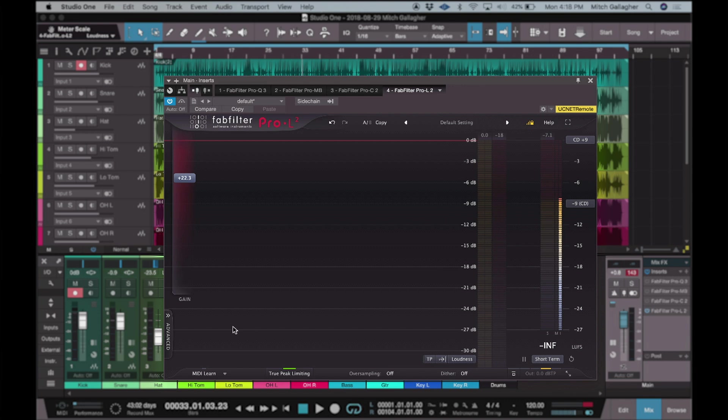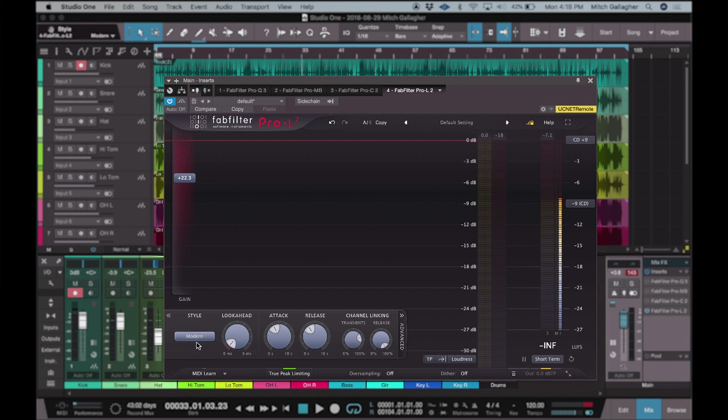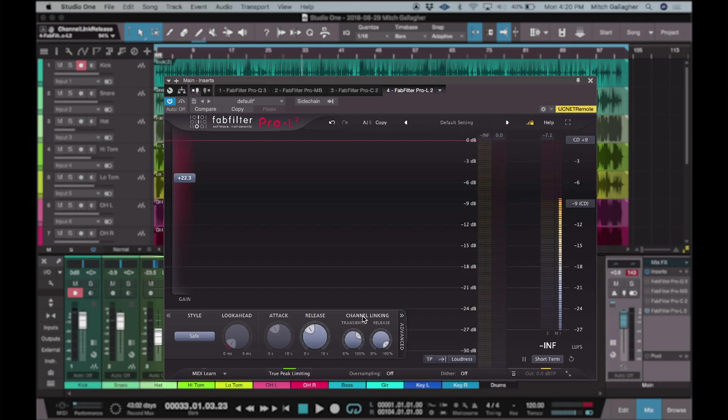If you want to really dig into what's happening with your limiting, you can access the advanced menu. Here we can choose a variety of different styles of limiting that change the response very audibly: Modern, which is fairly aggressive but very clean; Transparent; Punchy; All Around; Bus limiting, which allows us to work on individual buses and sum those into a brick wall limited final mix; and Safe, which is very transparent with a focus on maintaining zero distortion — great for mastering orchestral passages or acoustic music. We have look ahead, attack, and release controls, plus channel linking. One of the things that makes Pro-L2 so powerful is that it actually has two completely separate limiters operating simultaneously: one more aggressive, working on transients to control peaks, and the other operating almost like a leveler working on the release portion of the signal. Between the two, you can really dial in the exact response you want, with control of that in the advanced panel via the transient and release settings.